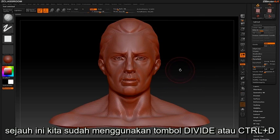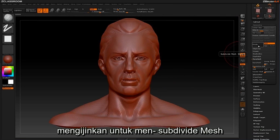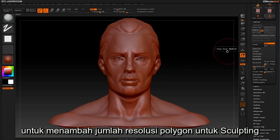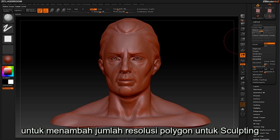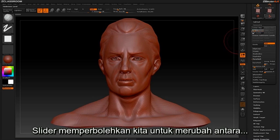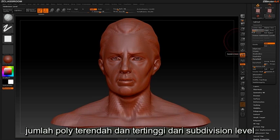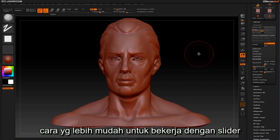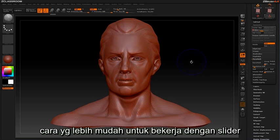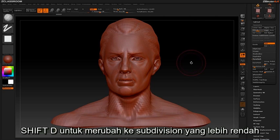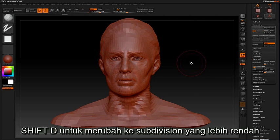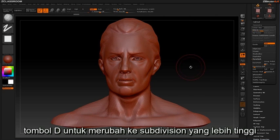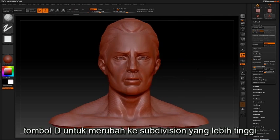So far we've learned that the Divide button or Ctrl D allows us to subdivide our mesh to add more polygon resolution for sculpting, and the slider allows us to move between our lowest and highest subdivisions. An easier way to work with the slider is by using the keyboard shortcut Shift D to move down to the lowest division, and D to move up to the highest.